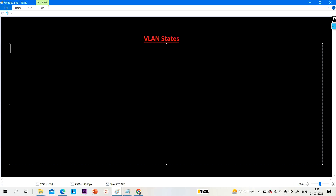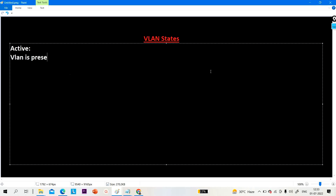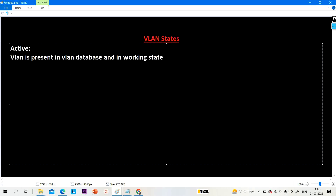The main motive of this video is to understand the difference between suspended and shutdown states. If I talk about VLAN states, we have four states in VLAN. The first one is active. Active means the VLAN is present in the VLAN database and that VLAN is in a working state.